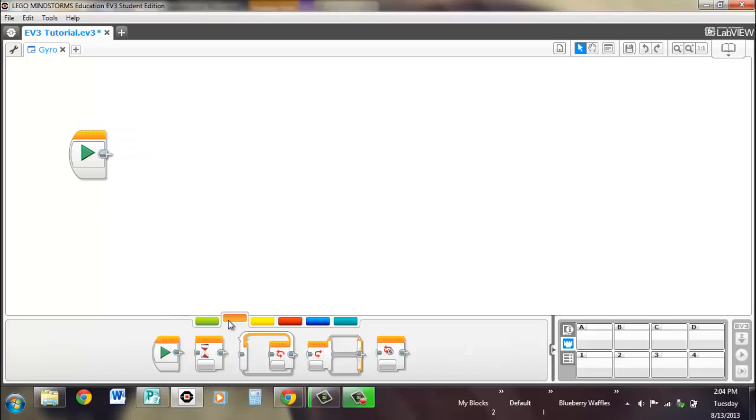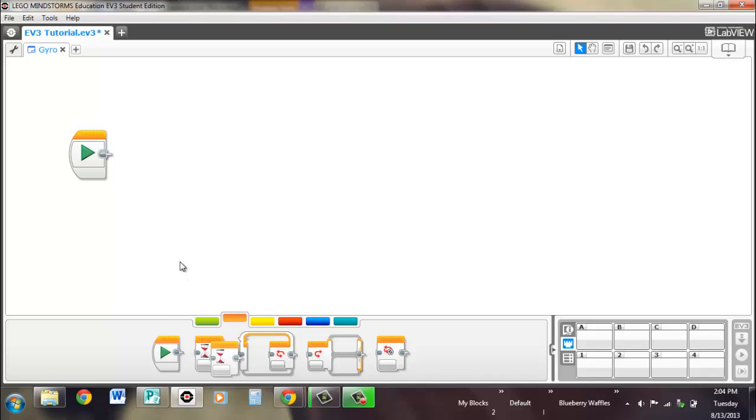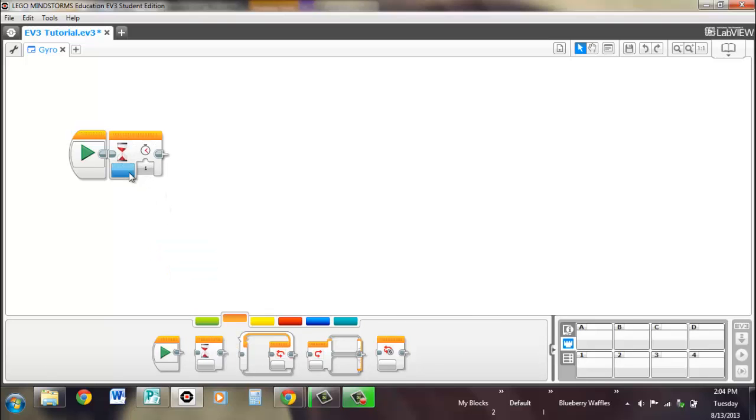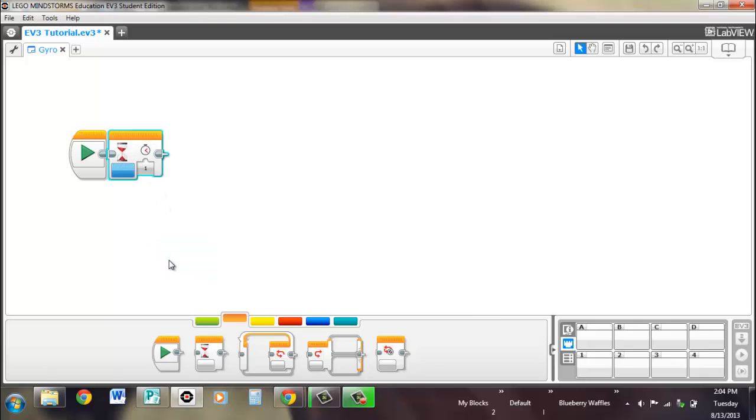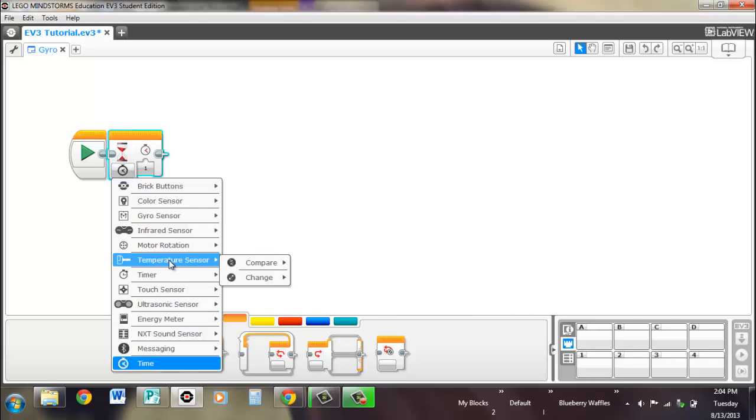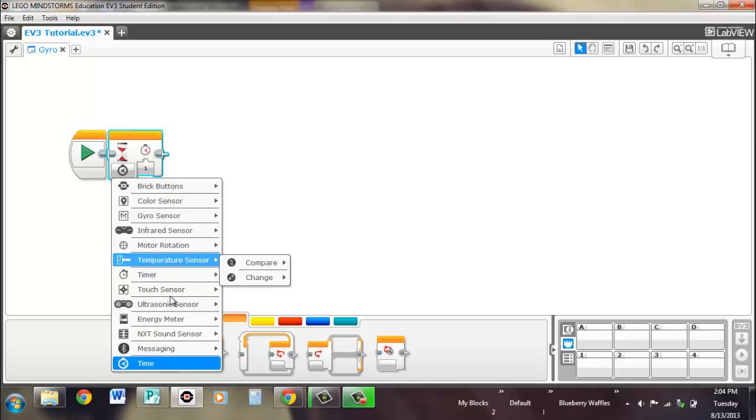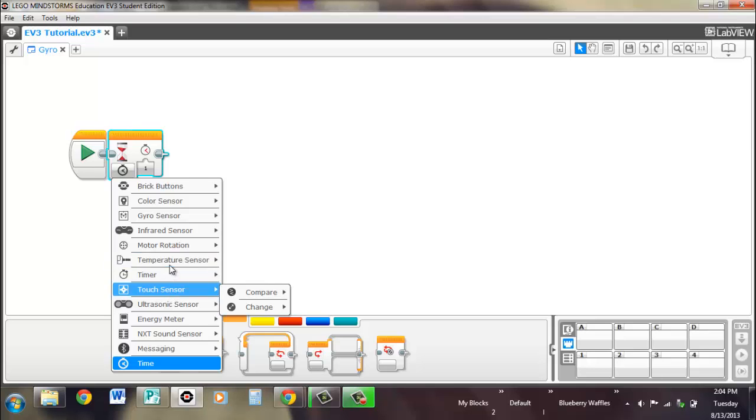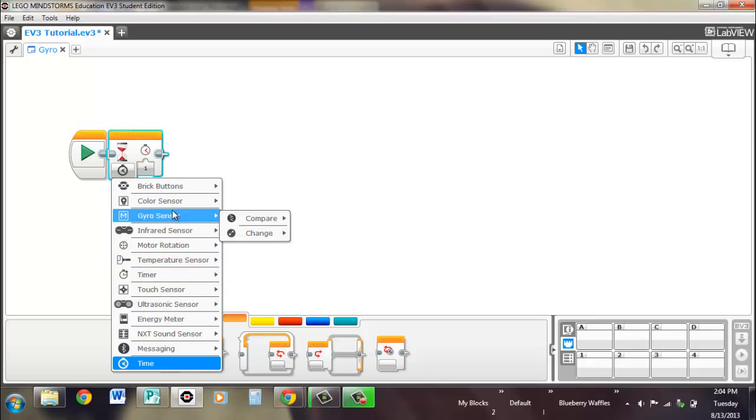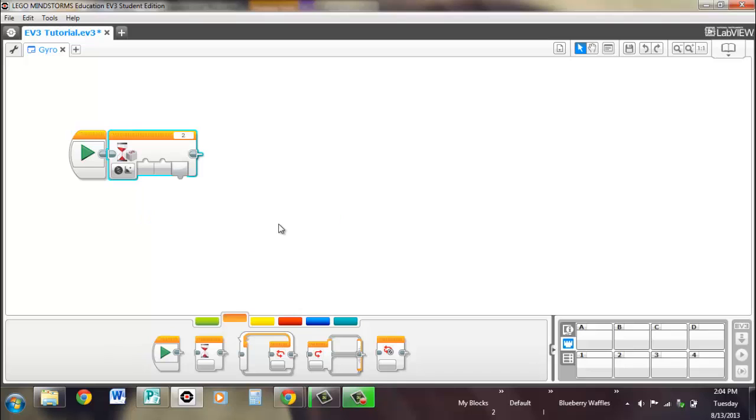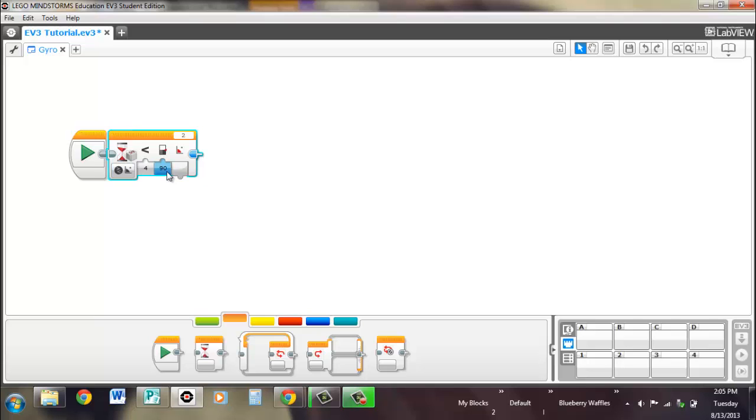So let's open up this wait block and go to the gyro. Once again, the compares are exactly the same. But instead of outputting a true or false statement, all it does is it moves on to the next block. So, while if it says waits until it's less than 90 degrees.